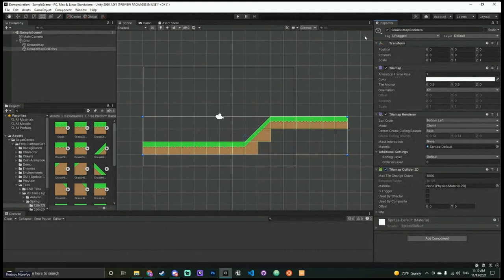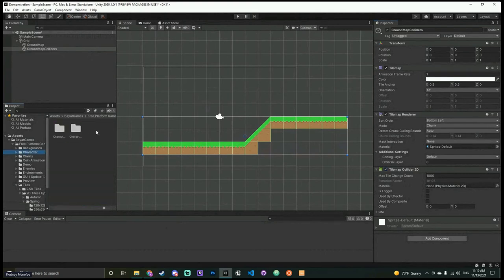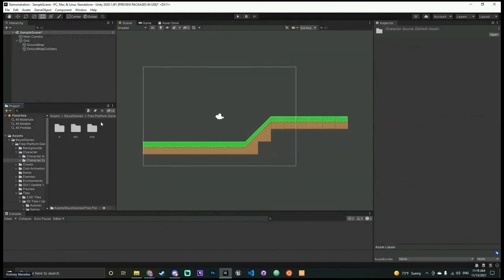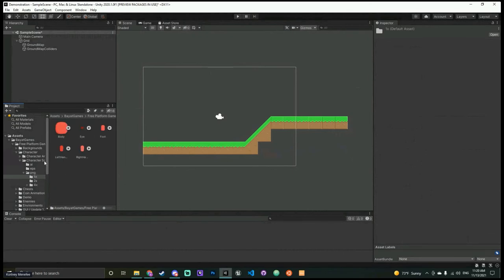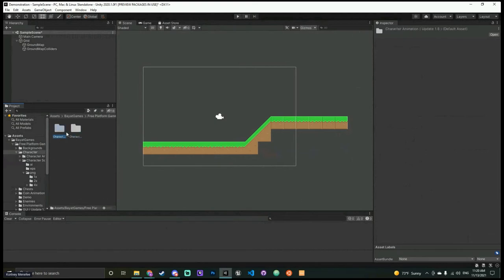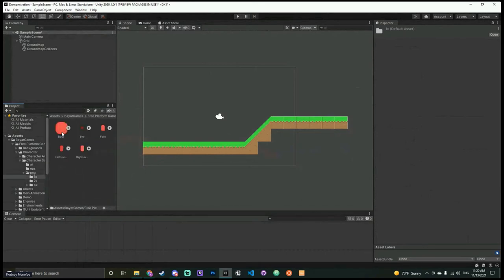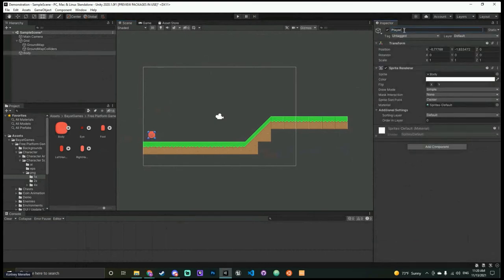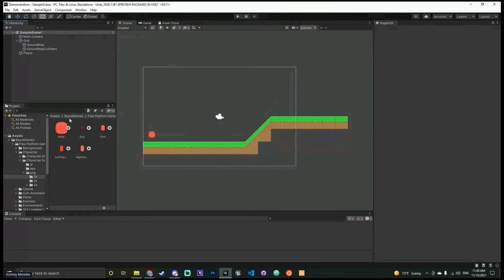Now let's bring in our little character. The way this asset pack is set up, the characters are in pieces, which is annoying. Go to Characters → Character Source (not Character Animations) → PNG → 1x, and we'll just block out the body since connecting all the pieces is annoying for now. Drag it into the scene and place it there. We'll rename it 'Player.' Normally I'd even tag it as Player but we're not doing anything extensive enough to warrant that.